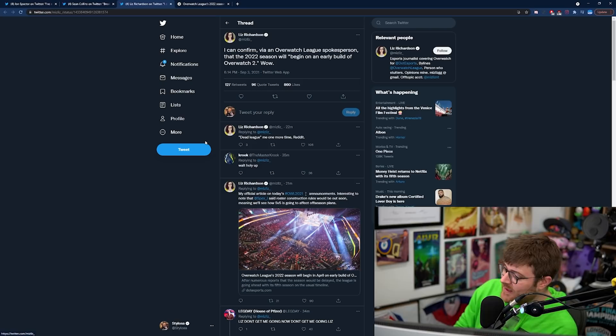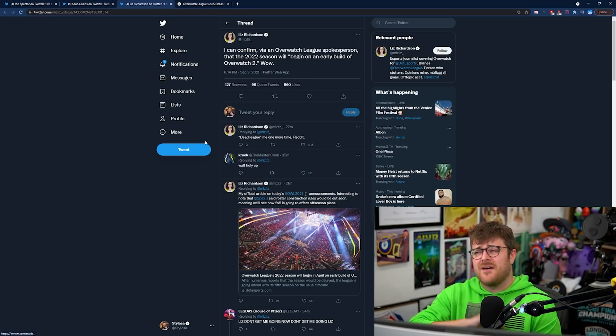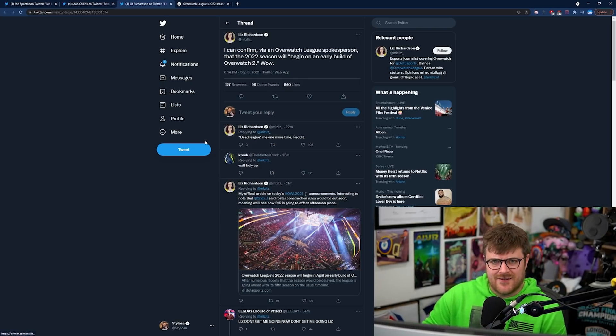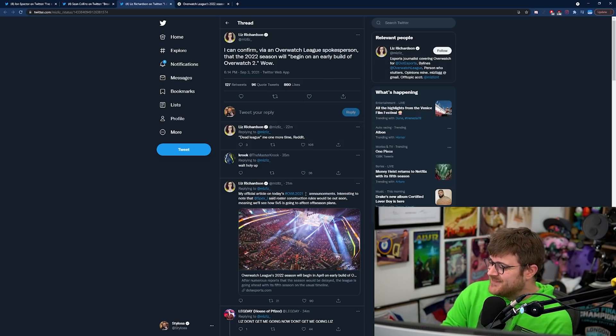Alright guys thanks for watching the video I hope you enjoyed that if you did remember you can follow me on everything which is at Stylosa and I'll catch you lovely lot on the next one. Toodaloo.